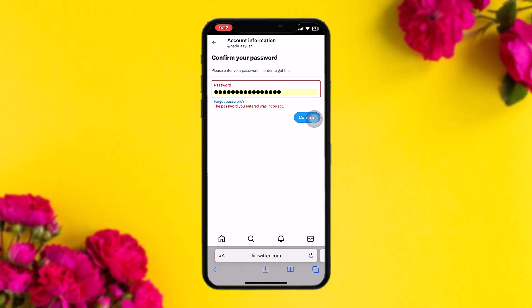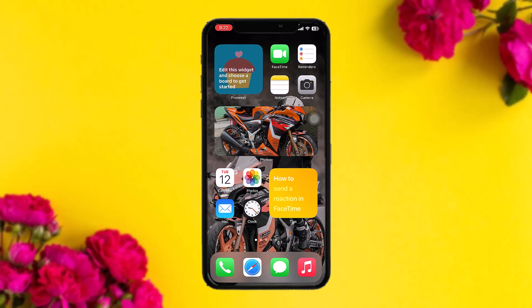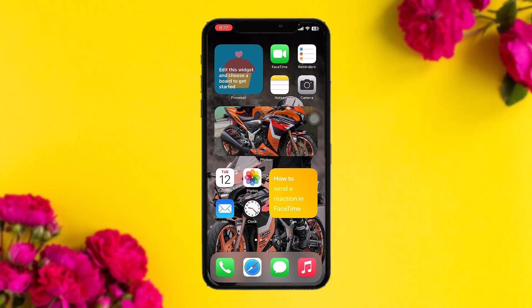Once you tap on Verified, you'll see the requirements for verification of your account. If you meet those requirements, you'll be able to verify your account. If you don't meet them, you'll need to fulfill the requirements first, and then you'll get your account verified. And that's basically how to do it.